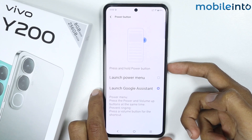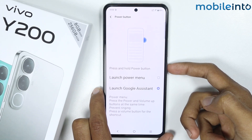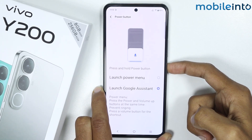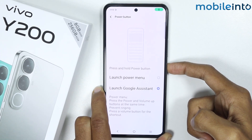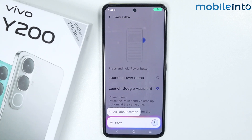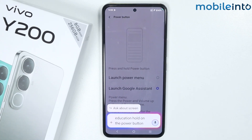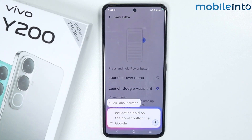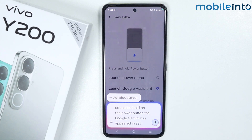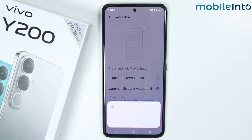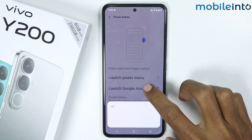Once you have done that, just press and hold on the Power button to launch your digital assistant. As you can see, when I press and hold on the Power button, Google Gemini has appeared instead of Google Assistant.